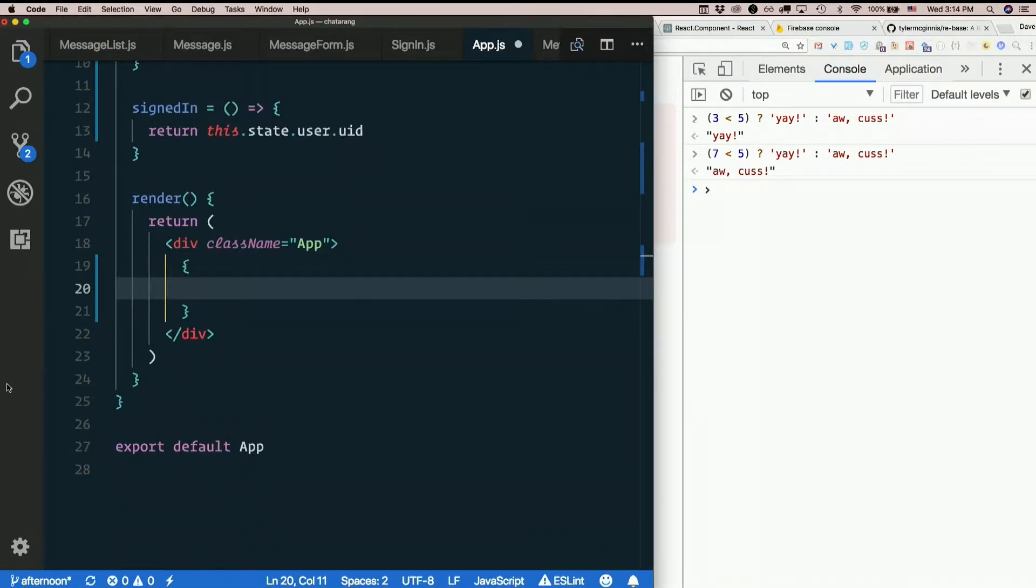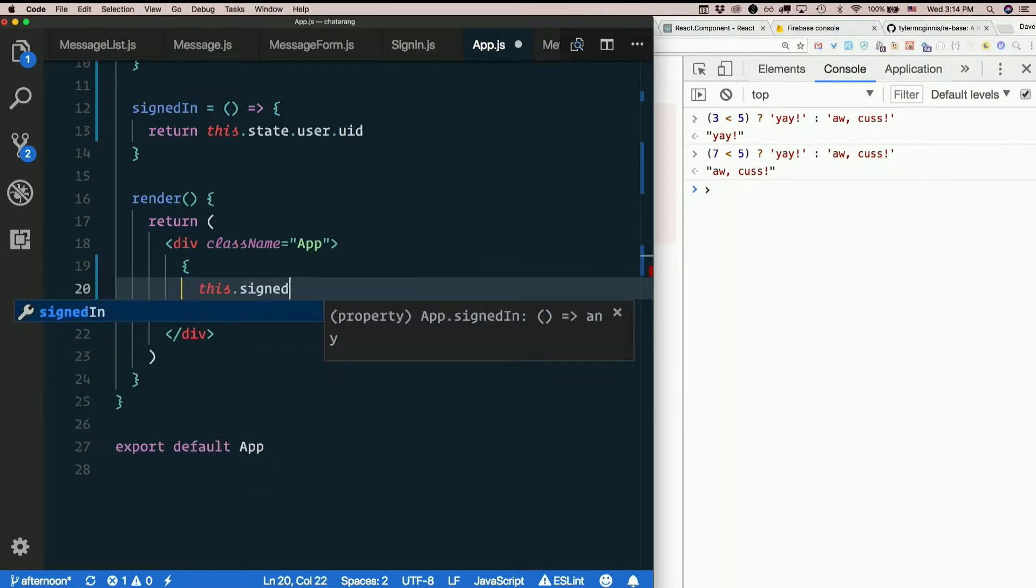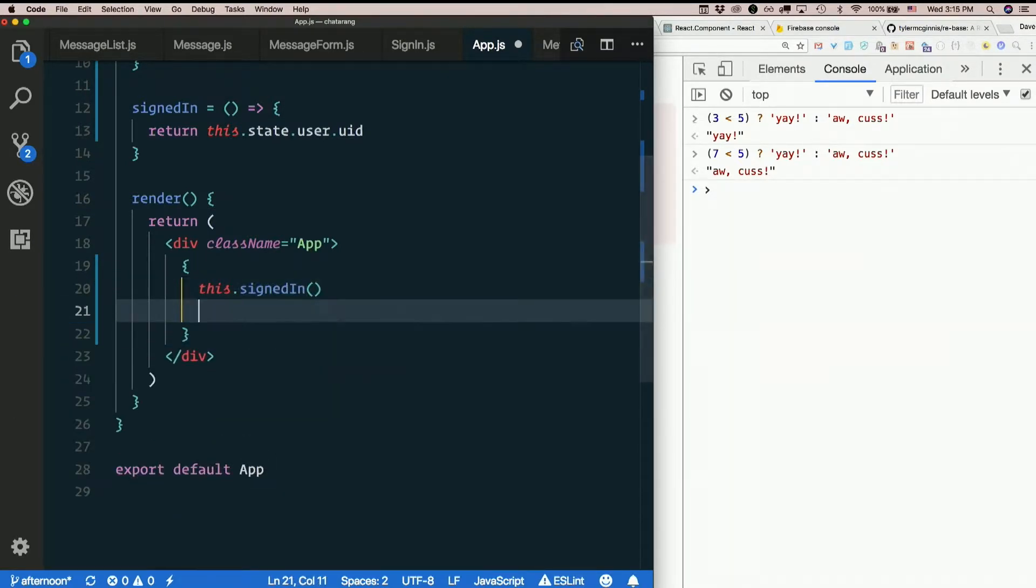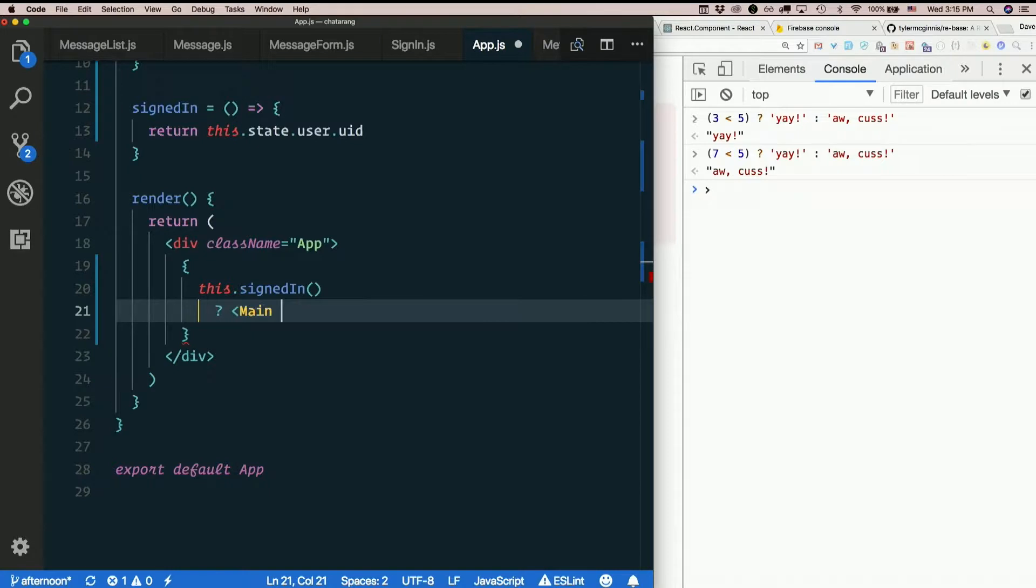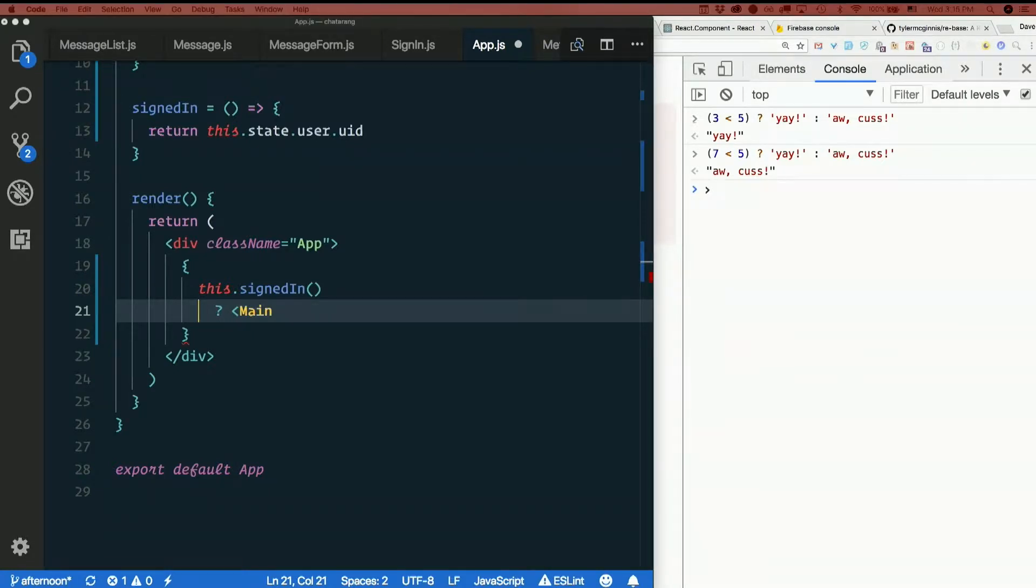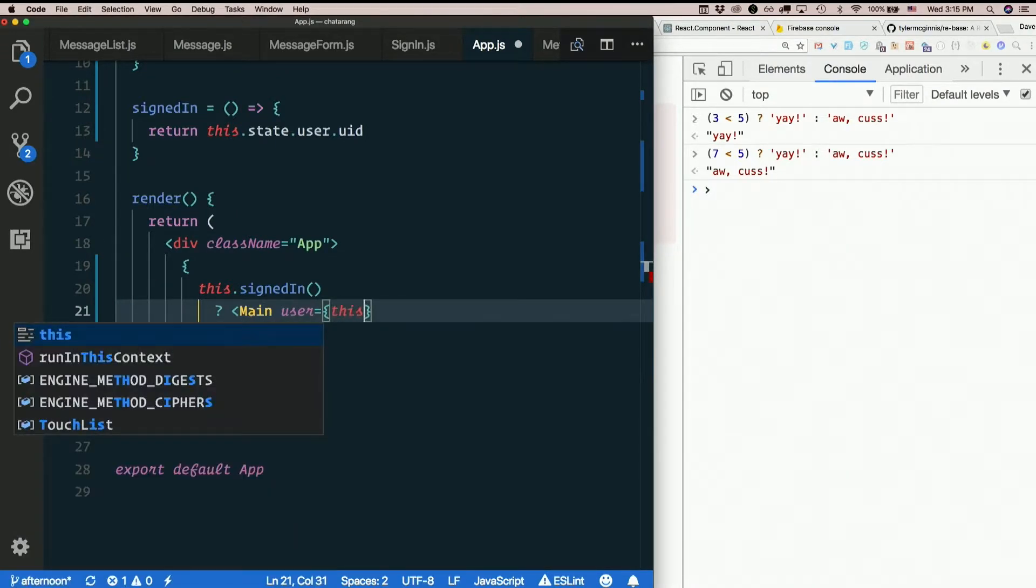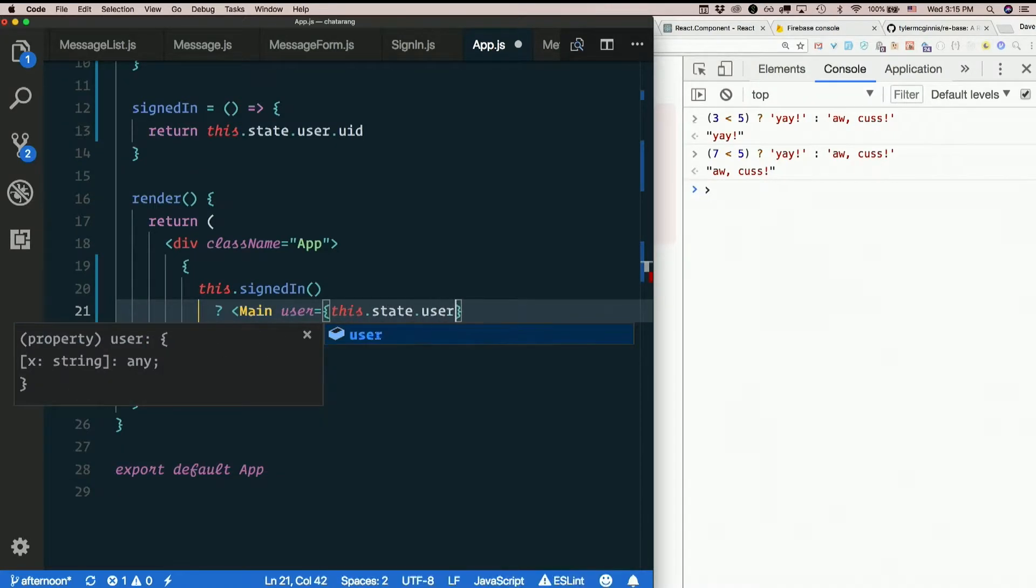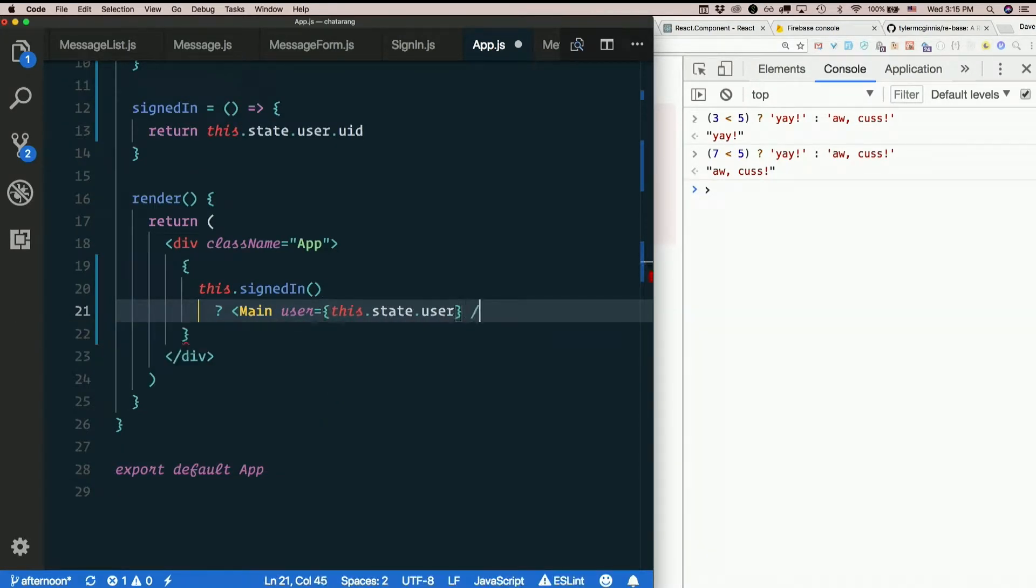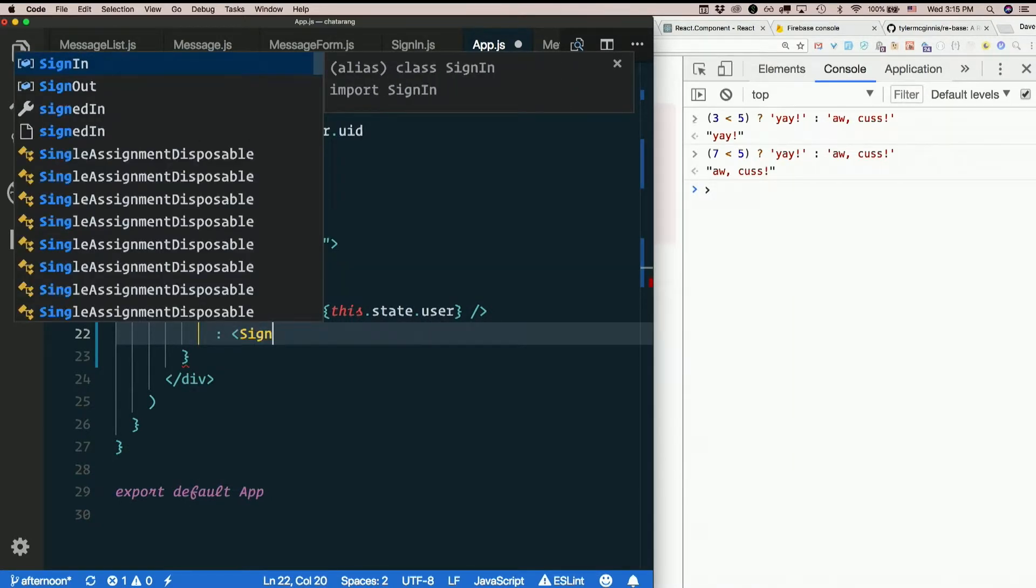So I could say. This. Signed in. Question mark. Main. Does anybody remember what props I passed in there? User. User. State. User. Was that it? Yeah. Okay. Cool. Else. Sign in.